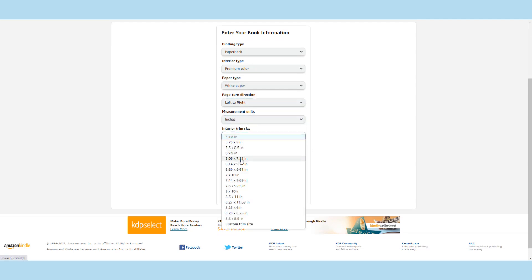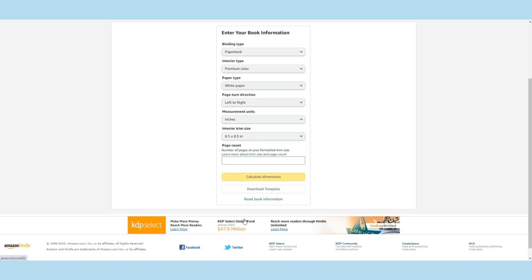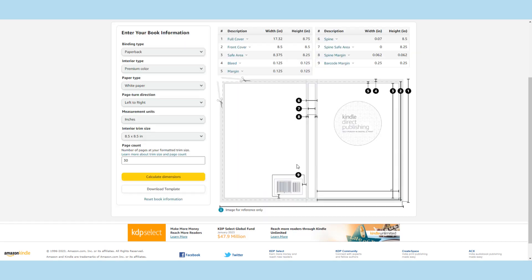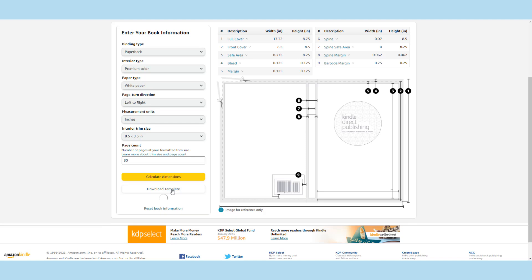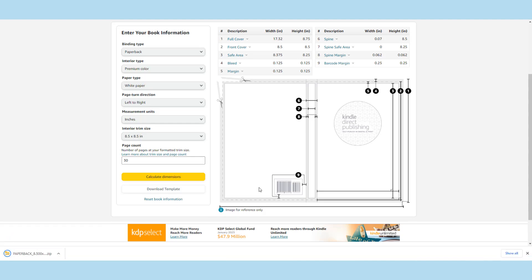We're going to select 8.5 inch by 8.5 inch. Now mostly you will already know your story so you can work out kind of how many pages. I'm going to put 30 here and calculate dimensions. This will give you everything you need. Download that template.